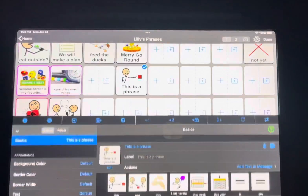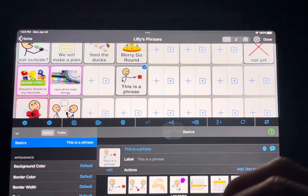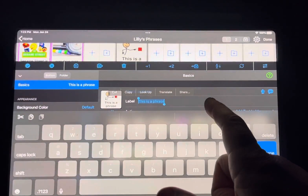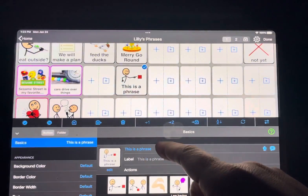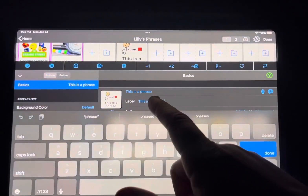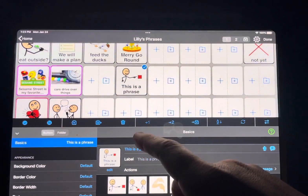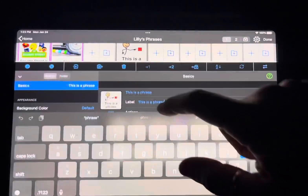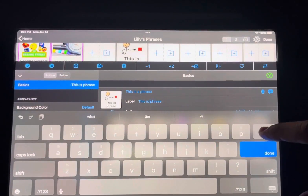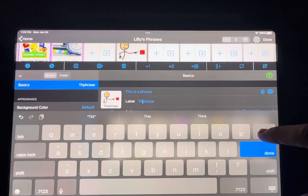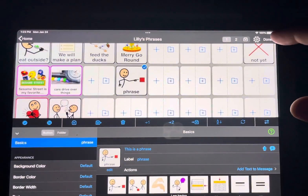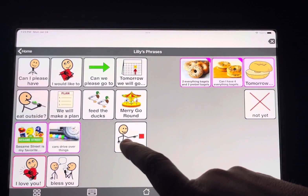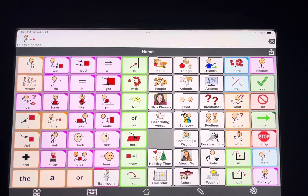What's cool is sometimes you don't want the whole phrase displayed on the button, so you can change the label after. The label is what the button says, so I'll change it to just say 'phrase' instead of the full 'this is a phrase.' Now the button itself says 'phrase,' but when you push it, it speaks 'this is a phrase.'